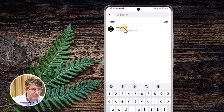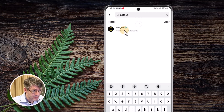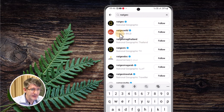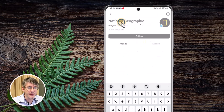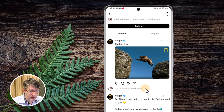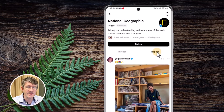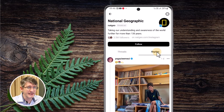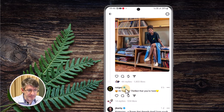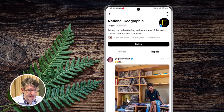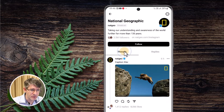For example, I did a recent search for National Geographic. Let's search for National Geographic again — I can click and open up that profile. I can scroll down and preview everything. I can see their threads and also see the replies they've left on other people's threads, and we can switch between the two views.